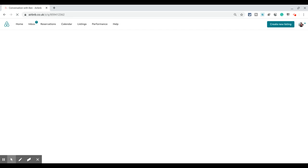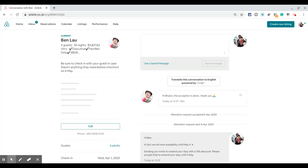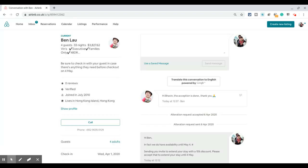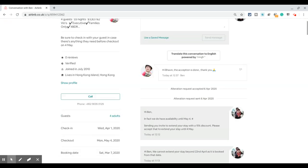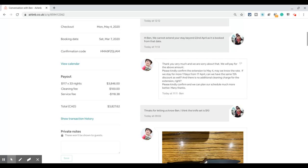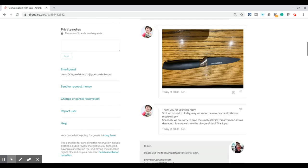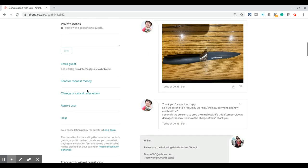It's loading. Once the thread is open, if you keep scrolling down, on the left-hand side you will see the 'Change or cancel a reservation' option. We will click on that.